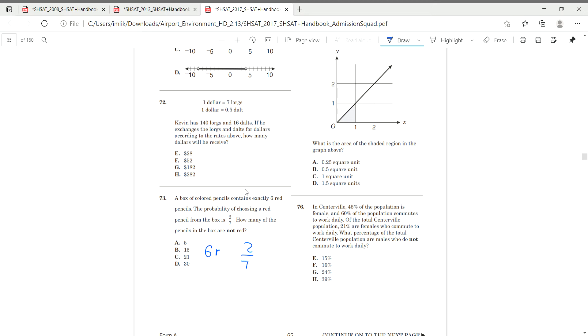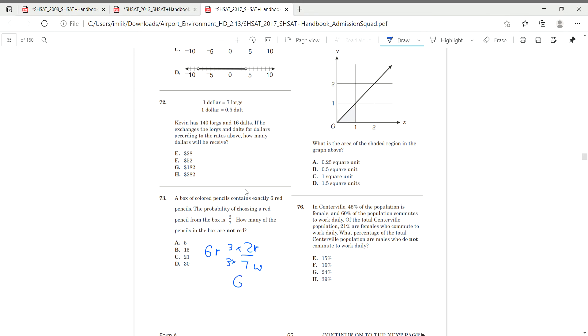Once again, just like the first 2008 problem, it's a simplified equation. So right here, it's red, and this is our whole. In order to get, in order, we simplified 6 red to 2 red. Thus, we had to divide it by 3. So now we have to multiply by 3. And multiply by 3. Now we get 6 over 21.